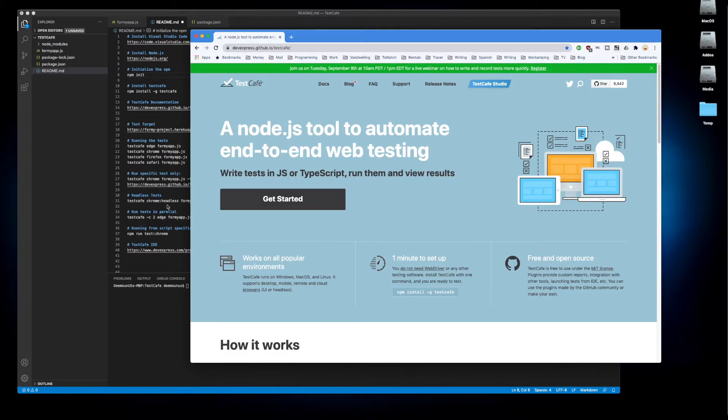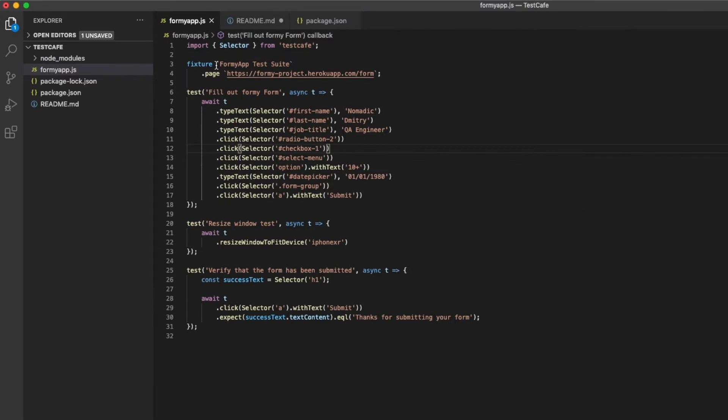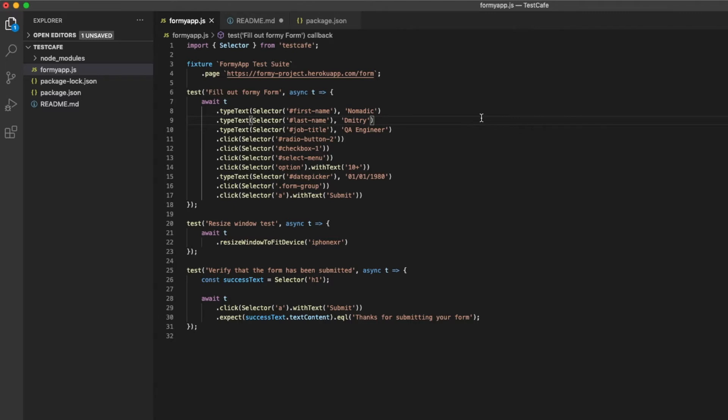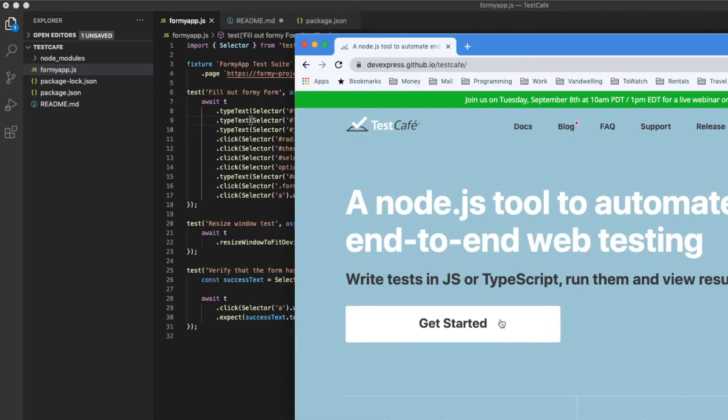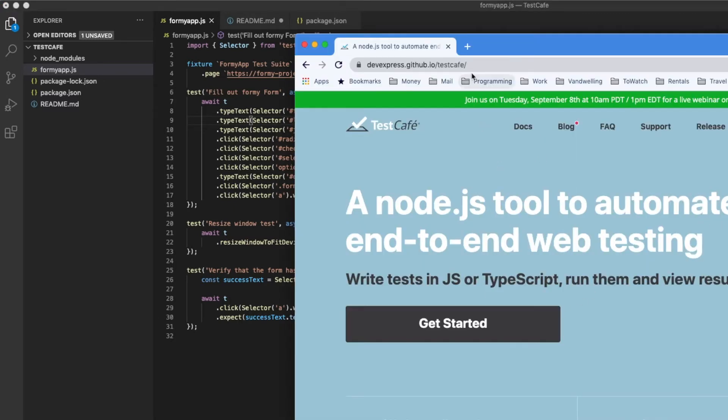To automate our page we're going to do this. First, this is the structure of the TestCafe test which is typical structure without the page objects. Just very simple structure. I'm not going to talk about page objects in this video. We just import selector from TestCafe. Selector is a way of interacting with objects, a way of finding objects on the page. Each page has its own object.